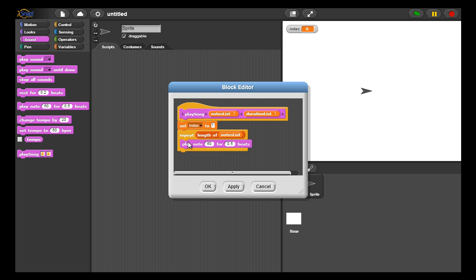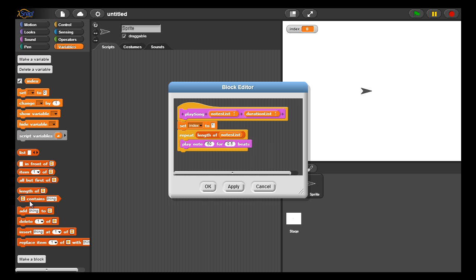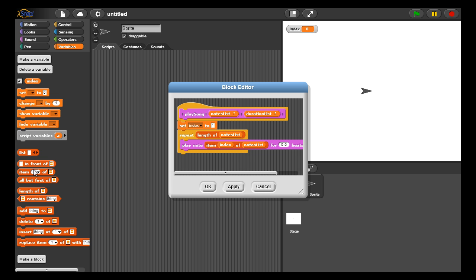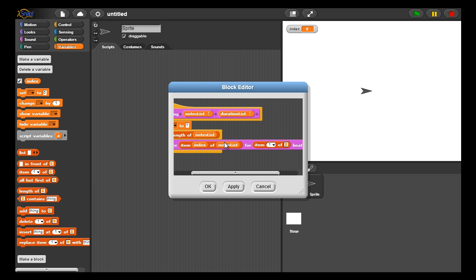We're going to play each note from the list for the duration. I grab the note index — wrong slot here — so I pick the index value out of the notes list. That represents the note to play. The very first time, when index is one, I select the first note out of notes list, then play it for the duration indicated in the duration list. The same index is used into both notes list and durations list.